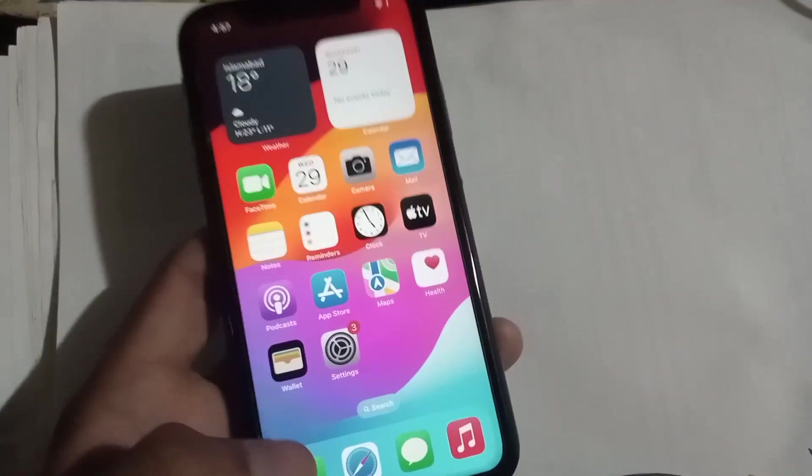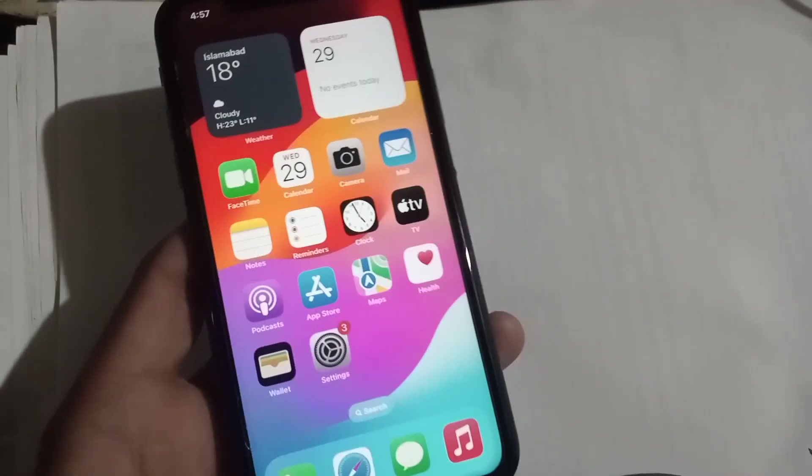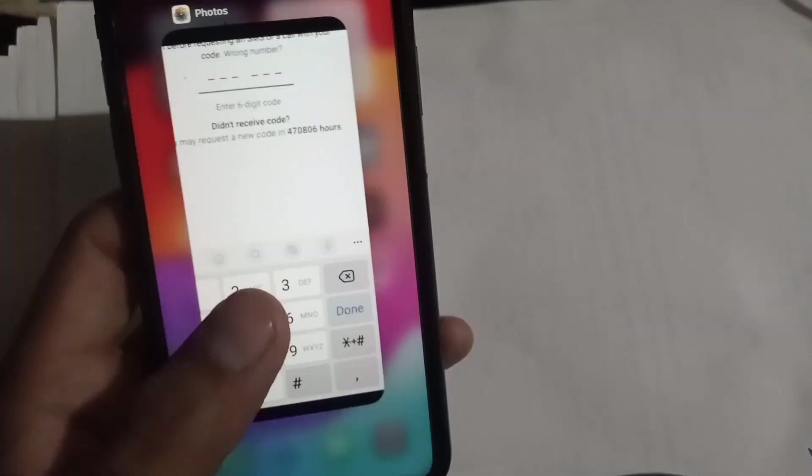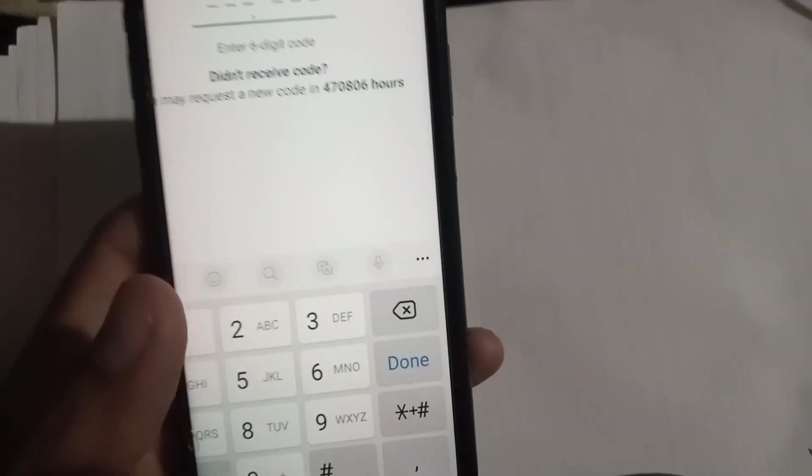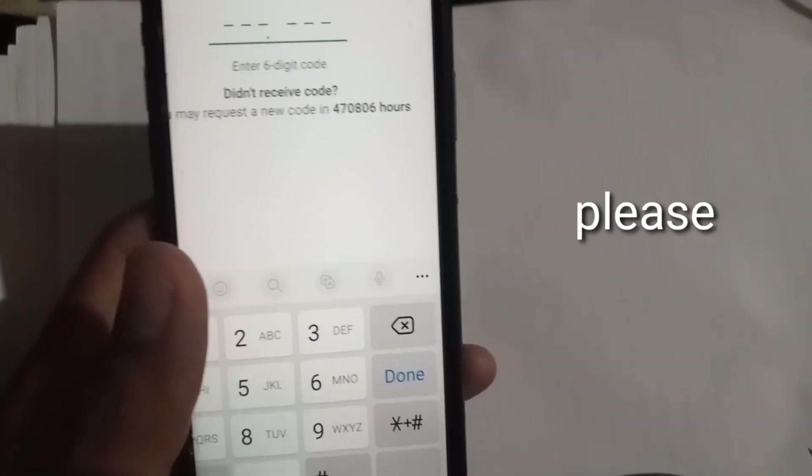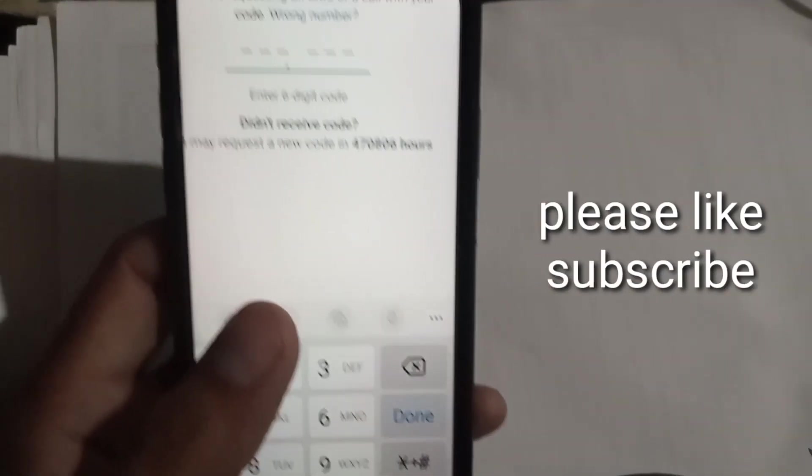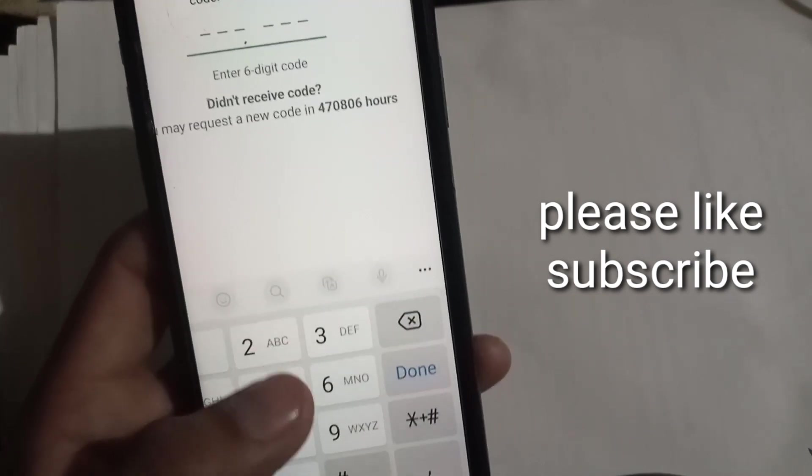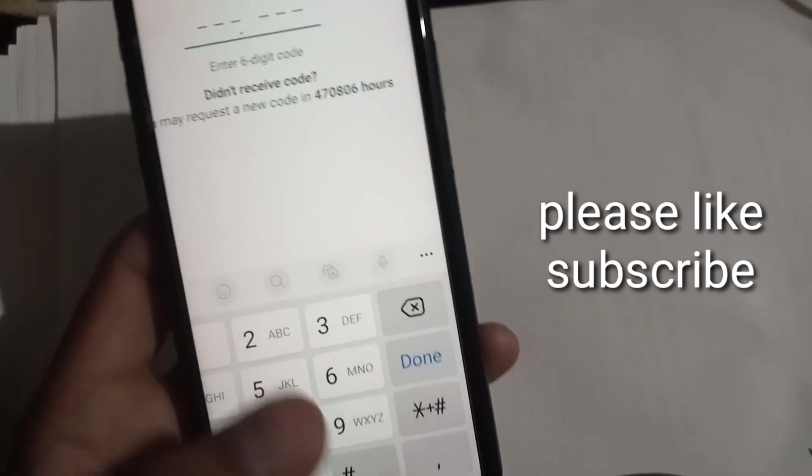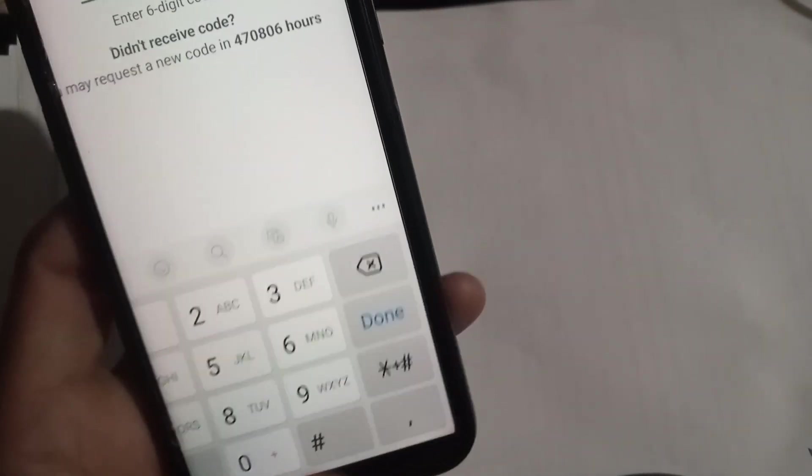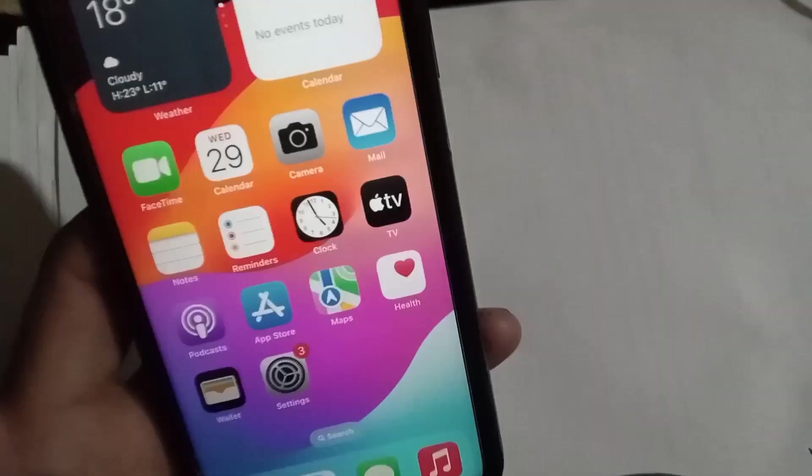Hello guys, welcome back to another video. In this video I will discuss WhatsApp verification code not receiving on iPhone or iOS devices. Many Apple users are reporting that WhatsApp verification codes take much more time to arrive.